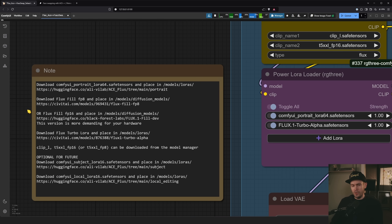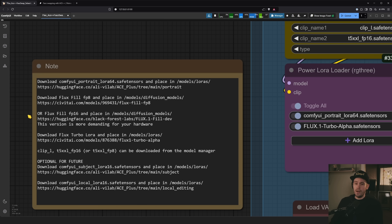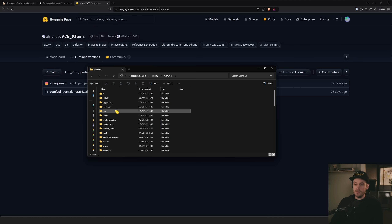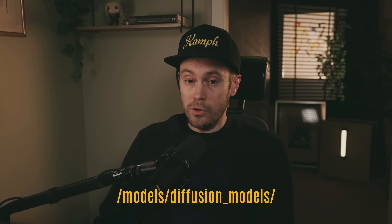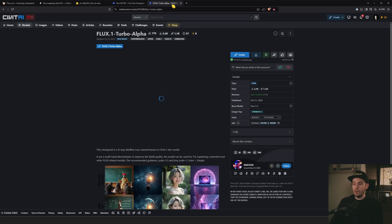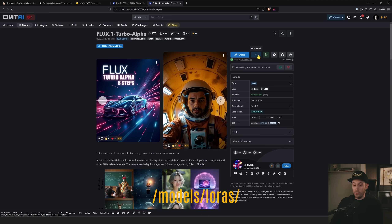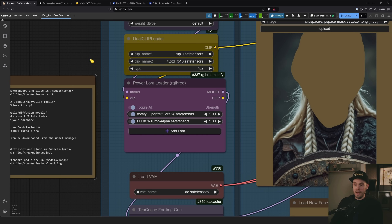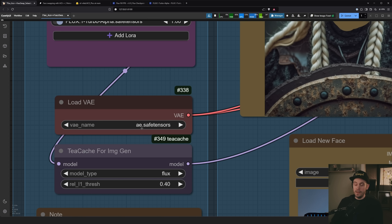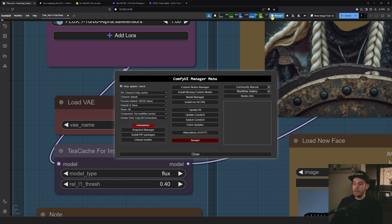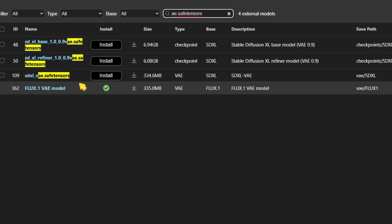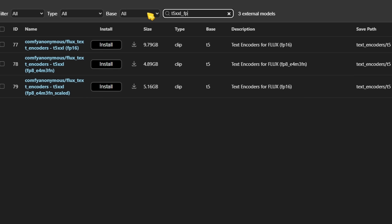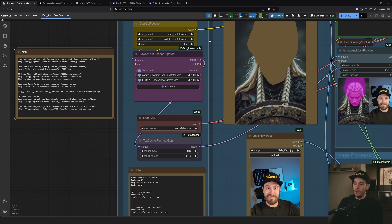The Portrait LoRA goes into your ComfyUI models/loras folder. The Flux Fill FP8 goes into models/diffusion_models. The Turbo LoRA also goes into models/loras. For CLIP-L, FP16, and the VAE ae.safetensors, you can find those through the ComfyUI Manager — go to Model Manager and search for them, for example ae.safetensors or t5-xxl-fp16. After downloading, refresh or restart ComfyUI.